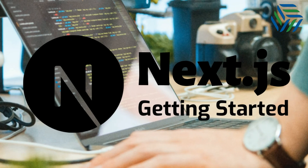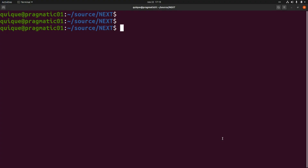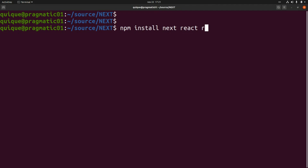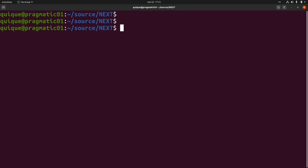Today we're going to get started with Next.js by taking a look at how pages, routing, and linking work. There are two ways to create a new Next.js project: we can do it manually by installing the libraries, or we can use create-next-app. If we want to create the Next.js project manually, we need to install three libraries: next, react, and react-dom.